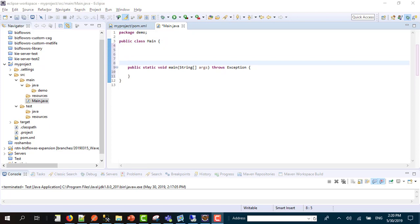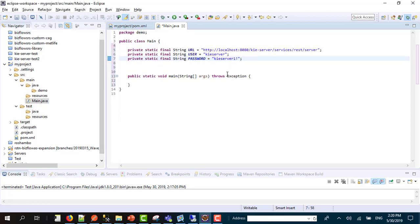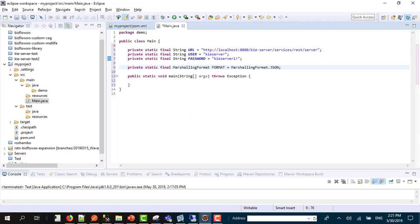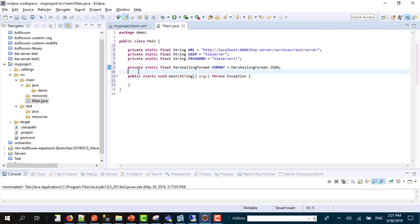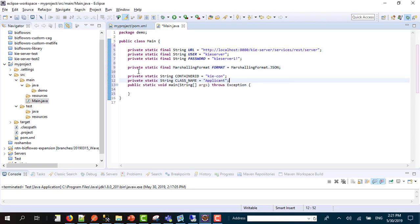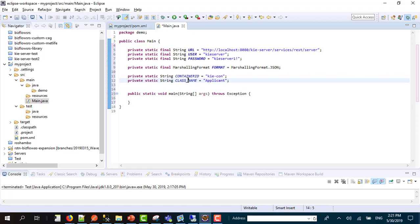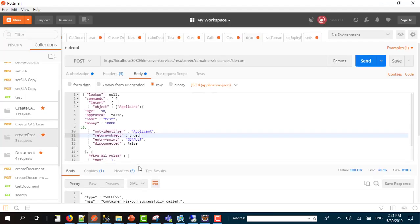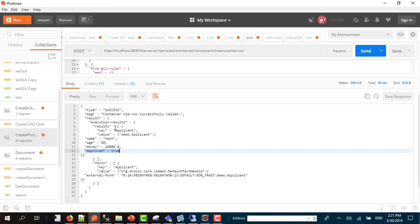First of all, to start doing the implementation, you're going to need to add the URL, the username, and the password. Also, you're going to need to add what format you need for this call, and of course we're going to use JSON. You also need to know what container ID I'm going to use and what class name, which is the object I'm returning, and in this case it's the applicant.